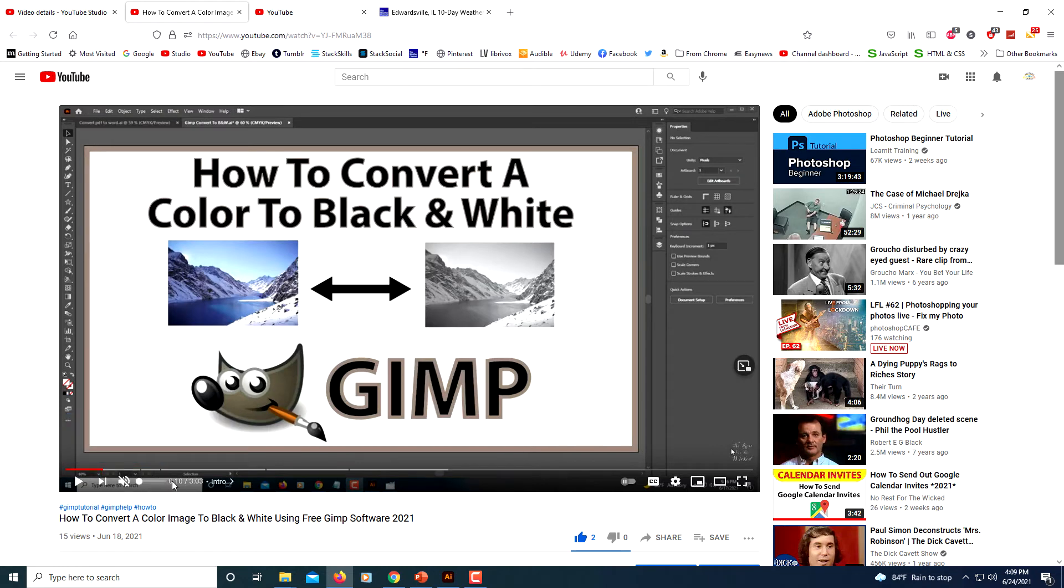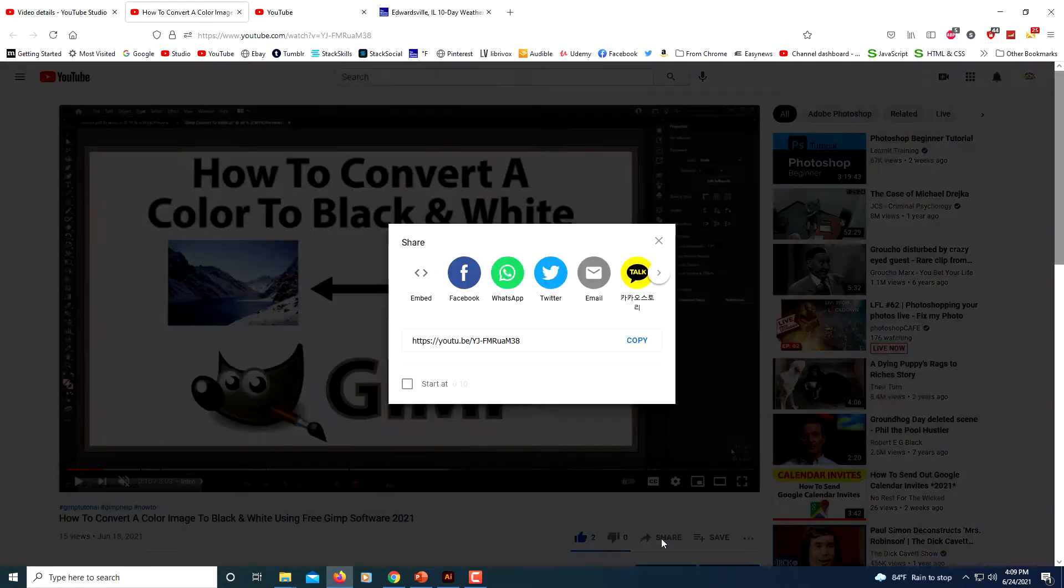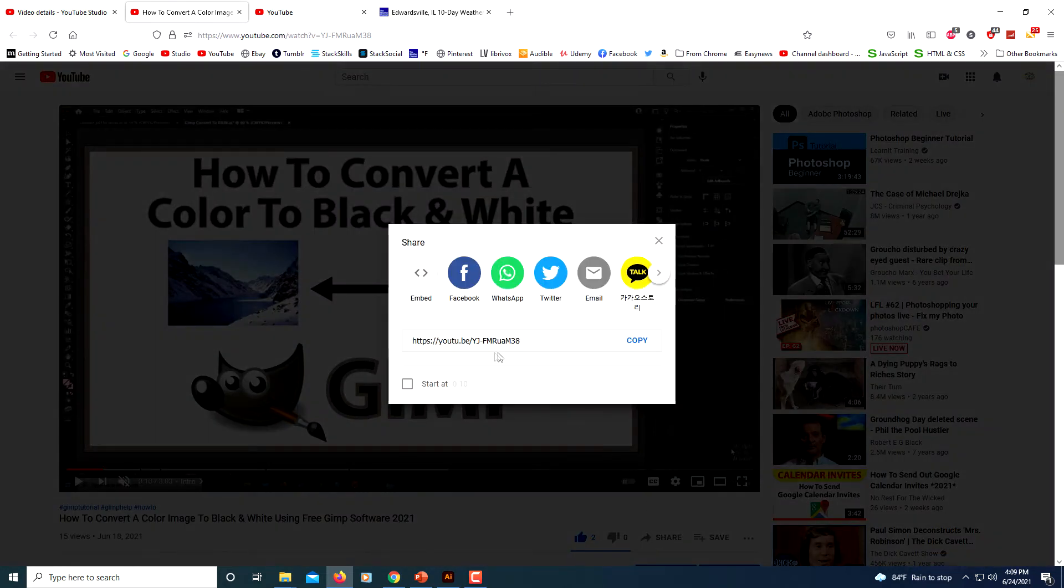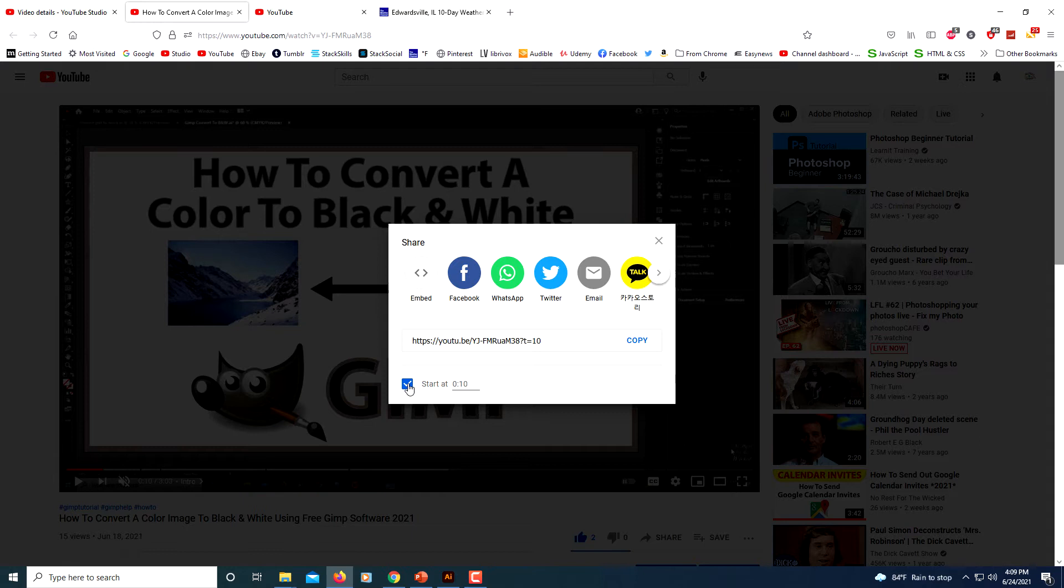Now my video says 10 seconds, it's at the 10 second mark. I'm going to click on Share, I'm going to click on start at 10 seconds, and you see my URL ends with 10 now. I'm going to click Copy.